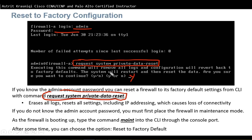If you don't know the administrator password, the first thing you need to do is put the firewall into maintenance mode. After the firewall starts booting, type MAINT in the command line interface through the console port, and after some time you can choose to reset it to factory default.